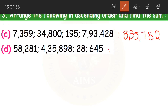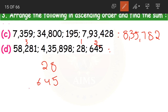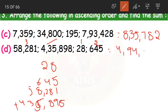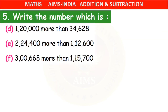Now for question D, the ascending order will be: first twenty-eight, then six hundred and forty-five, then fifty-eight thousand two hundred and eighty-one, and lastly four lakhs thirty-five thousand eight hundred and ninety-eight. The sum of these four numbers will be four lakhs ninety-four thousand eight hundred and fifty-two.